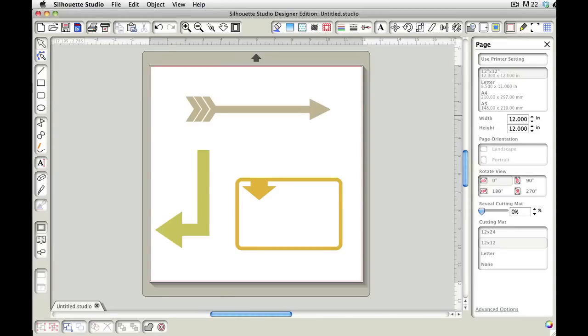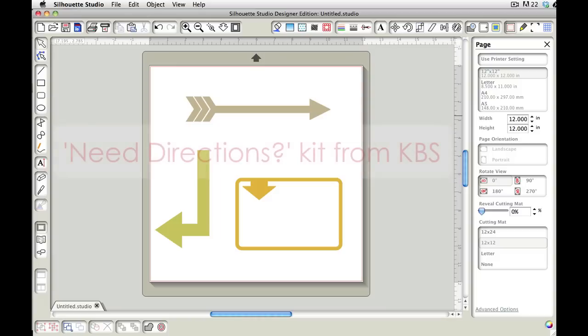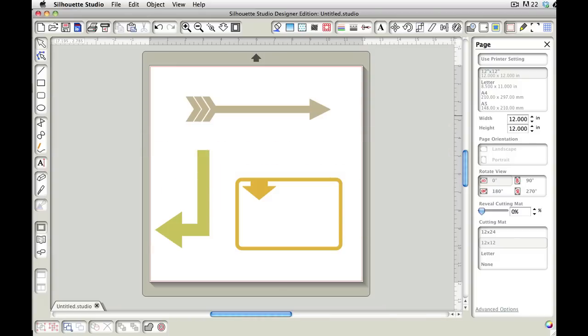Hello, it's Carrie Bradford, and in this video I'm going to show you how you can manipulate some of the designs from the Knee Directions Kit. You can do this with anything, but I wanted to show you how you could manipulate these arrows to fit what you're trying to accomplish for your page.